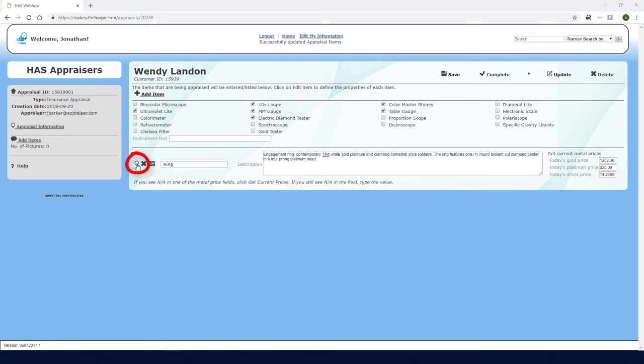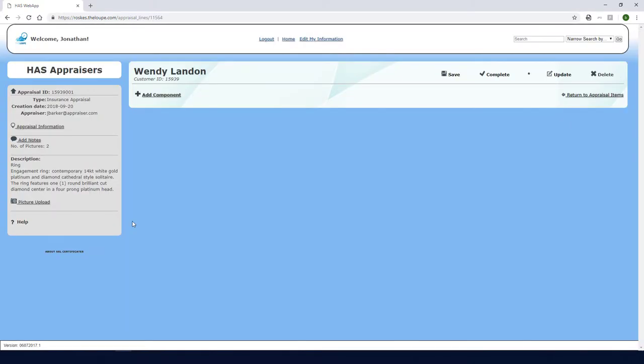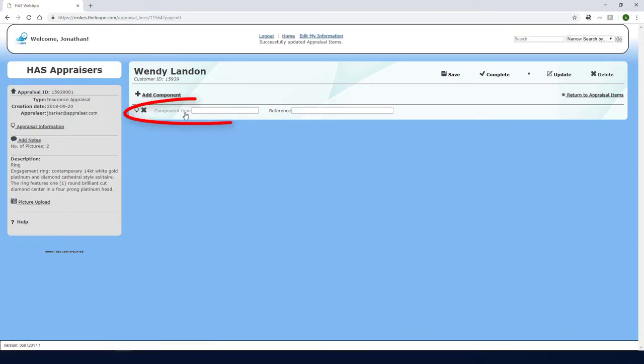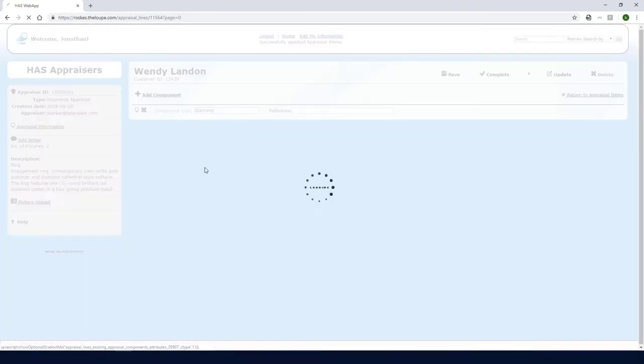Next I'll click this icon to start inputting the ring's details. This ring has two components, the diamond and the metal. To start with the diamond, I'll click Add Component and select Diamond.